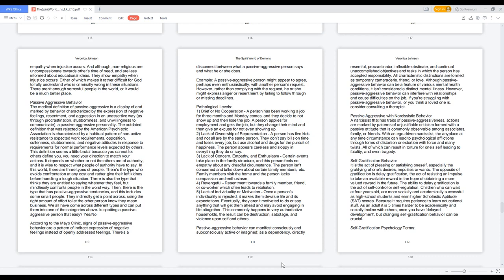Is spotting a passive-aggressive person that easy? Yes slash no. According to the Mayo Clinic, signs of passive-aggressive behavior are a pattern of indirect expression of negative feelings instead of openly addressed feelings. There's a disconnect between what a passive-aggressive person says and what he or she does. Example: a passive-aggressive person might appear to agree, perhaps even enthusiastically, with another person's request. However, rather than complying with the request, he or she might express anger or resentment by failing to follow through or missing deadlines.